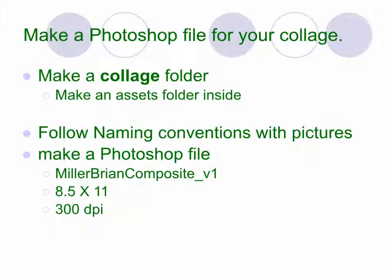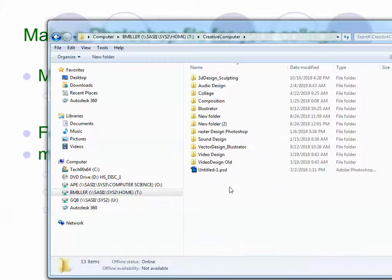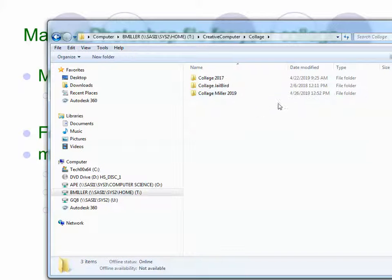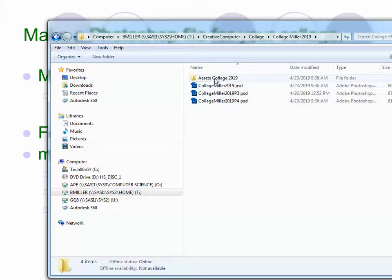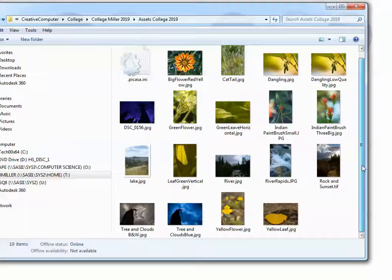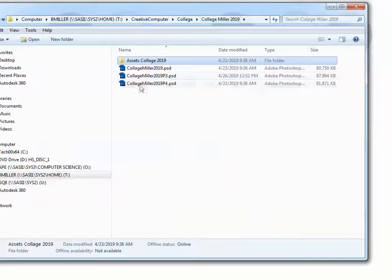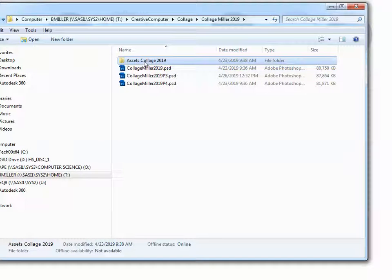Let's make sure we have the correct folder structure. You should have a folder with your name on it, a folder called Creative Computers, and a folder called Collage. You're also going to have a collage assets folder. One of the requirements of the project is that you name the pictures according to the naming guidelines. Remember, whenever you have an assets folder, the project file does not go in there — the assets folder is for images from the internet and pictures you take, not the main Photoshop document.